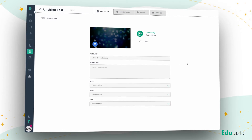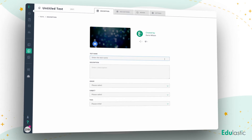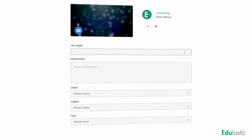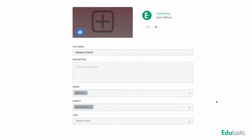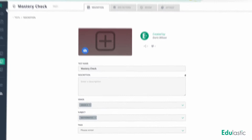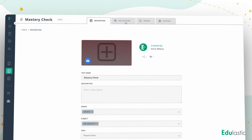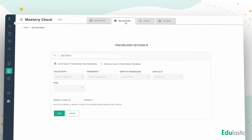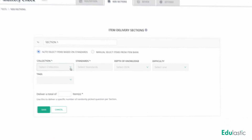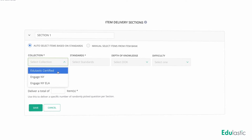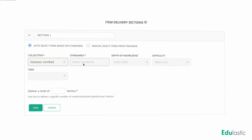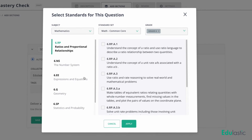Here's how it works. First, add your assessment name and description, then move to Section Settings. Next, pick an item bank and select which standards or other parameters you'd like to include in the assessment.